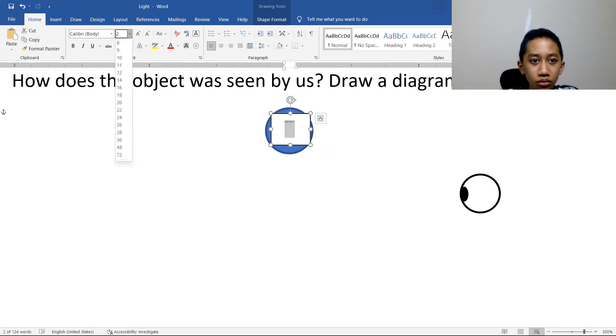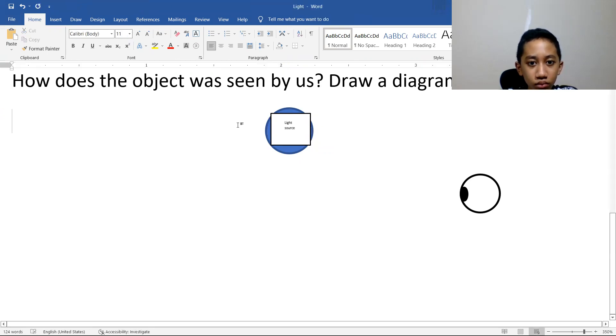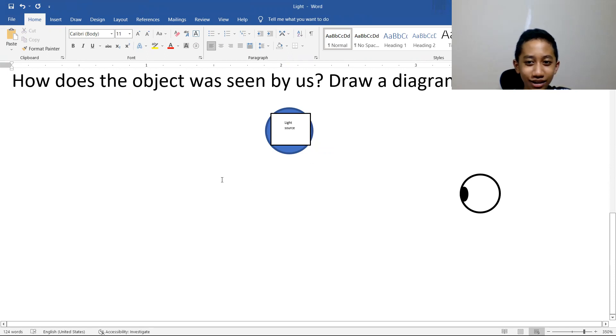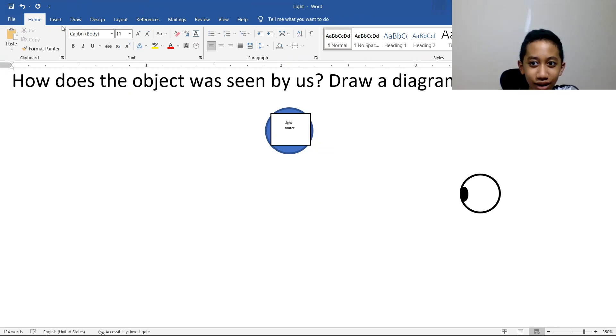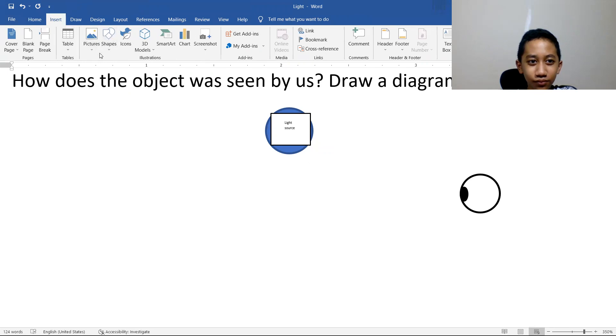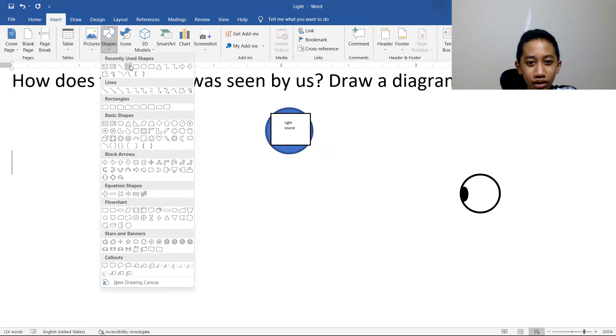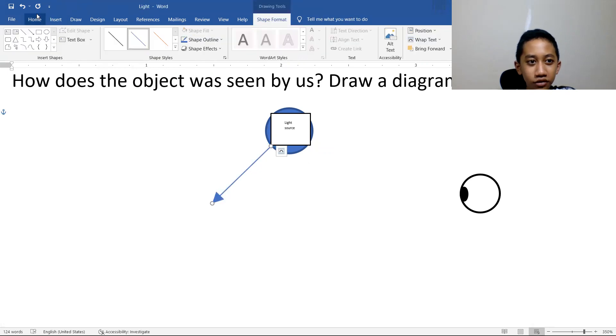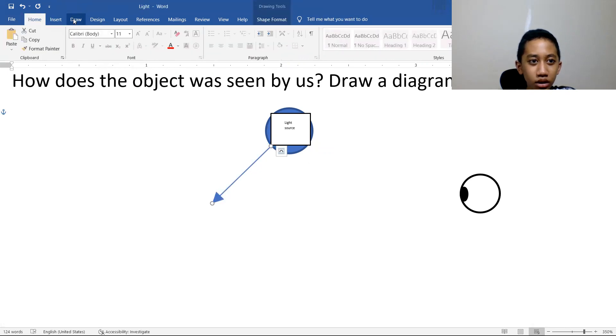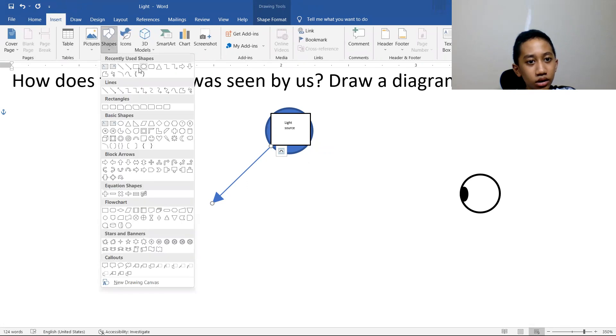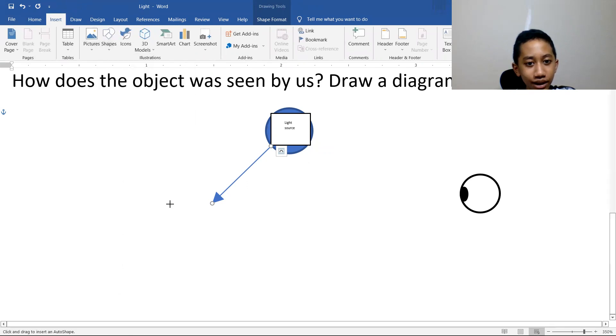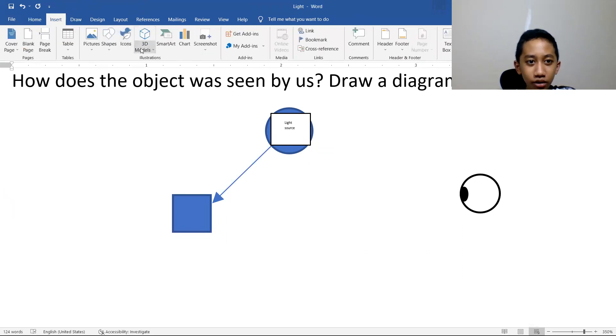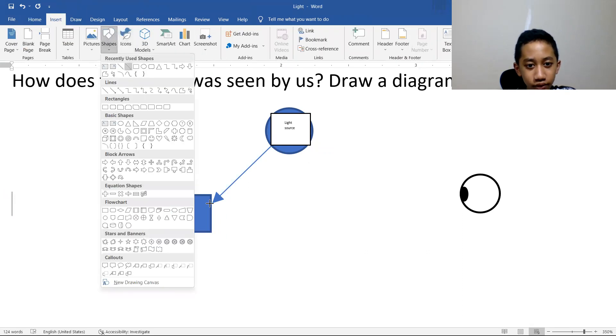So basically it just happens. The arrow—I forgot about the object. Insert, shape. Where? Okay, this is not perfect, but at least it helps visualize. Then there will be another third party.